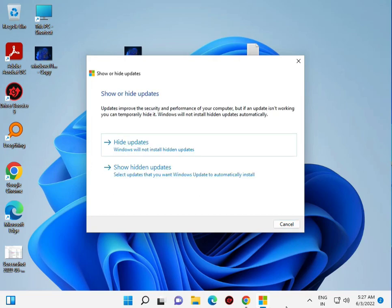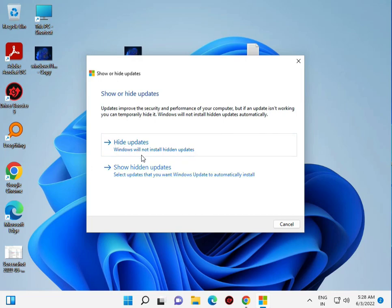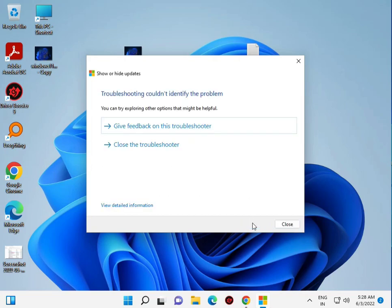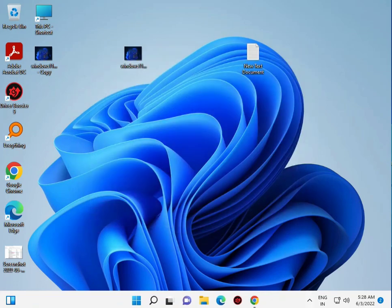Then you'll see options for show hidden updates. Click to show hidden updates. All updates are now showing. Close this and move to the second step.